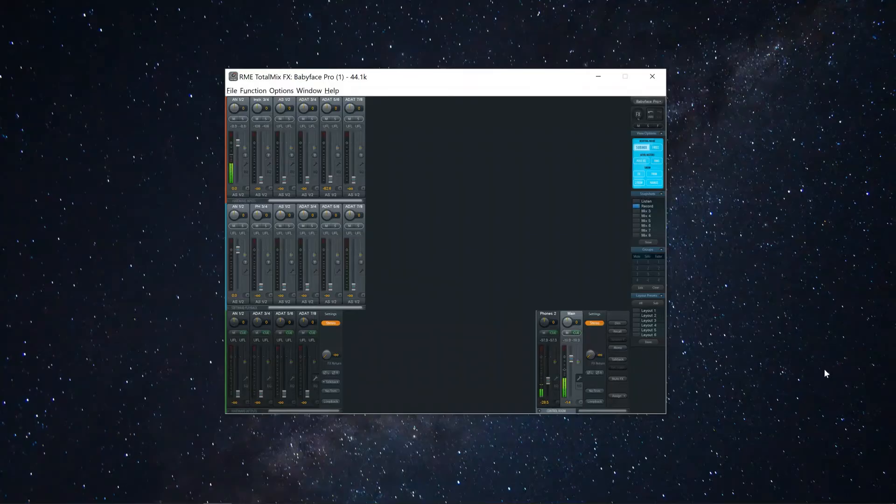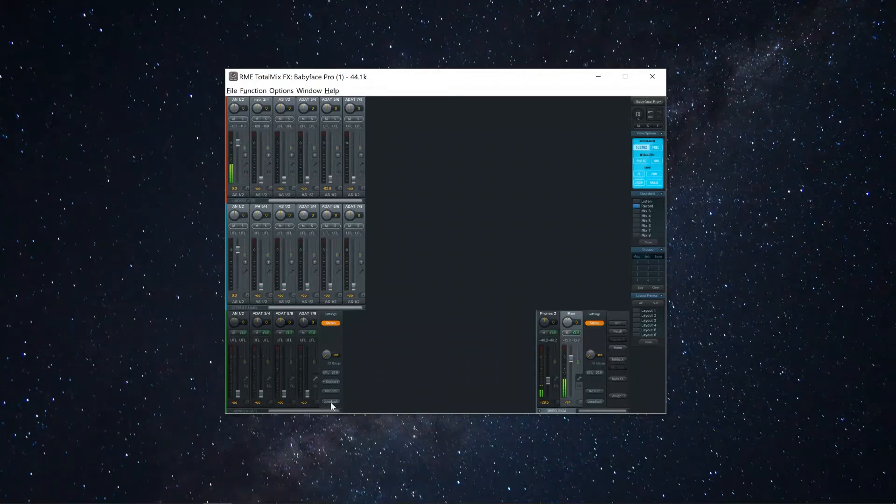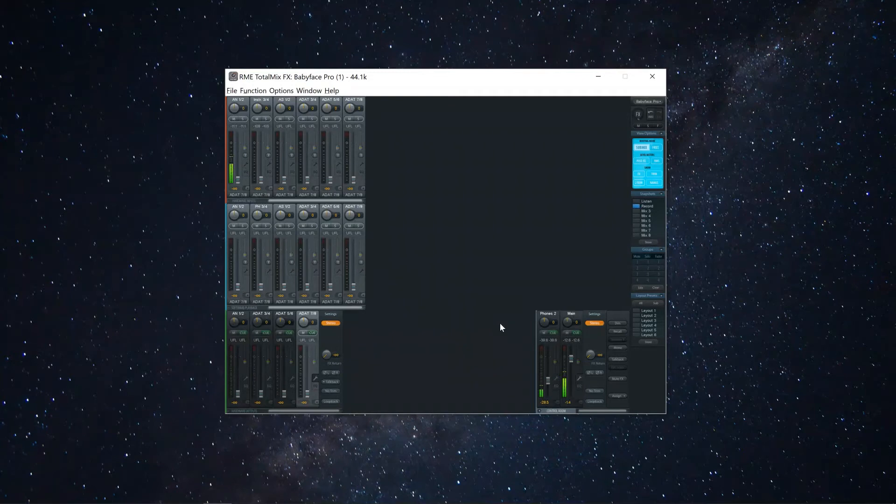The workaround for this used to require creating another mix on an unused hardware output channel and creating a loop back. However, there is an easy way to do this now if you're on the latest version of TotalMix FX.